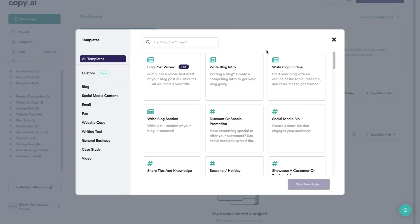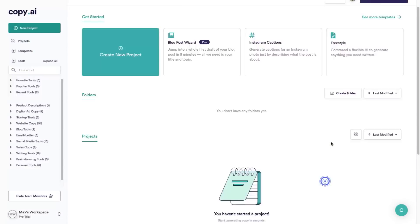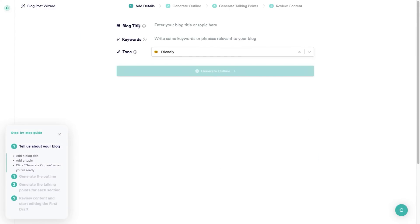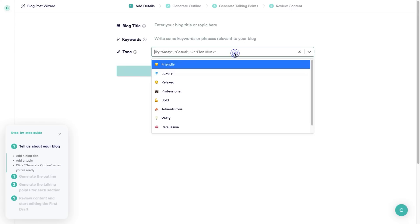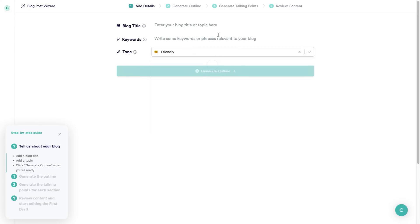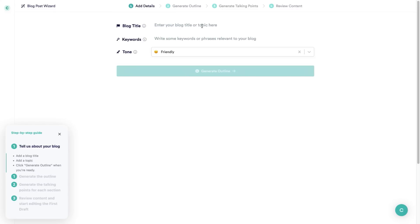So for this demo and tutorial I'm going to select the blog post wizard and show you how Copy AI can write out a full blog post for you in just a few short minutes. I'm going to select blog post wizard and click on start new project. As you can see you just need to add a blog title, some keywords, and the tone that you would like your articles written in. For me personally I like to go with friendly.